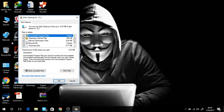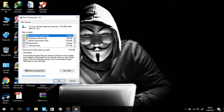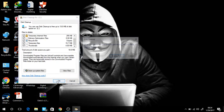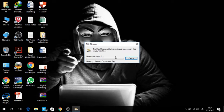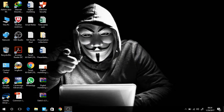open for you. See the temporary files that are unnecessary that will load your system. Just make sure to tick each box here, then press ok, then delete files. The disk cleanup utility is cleaning up unnecessary files only, don't worry. Then